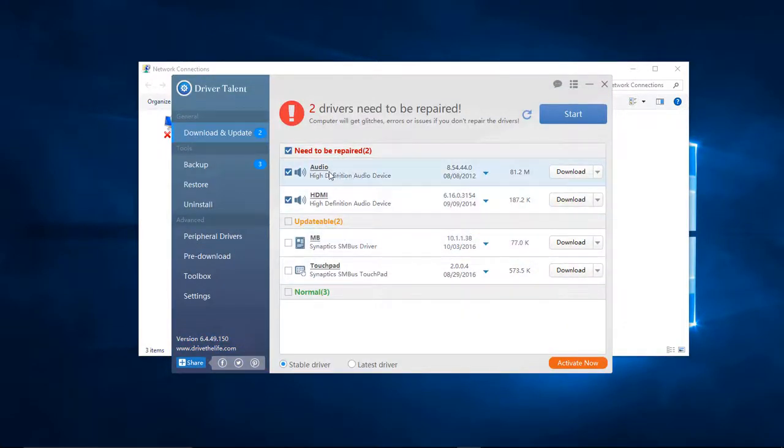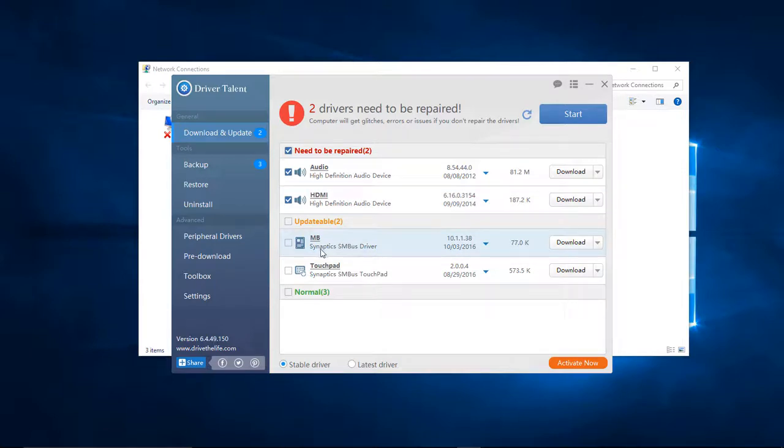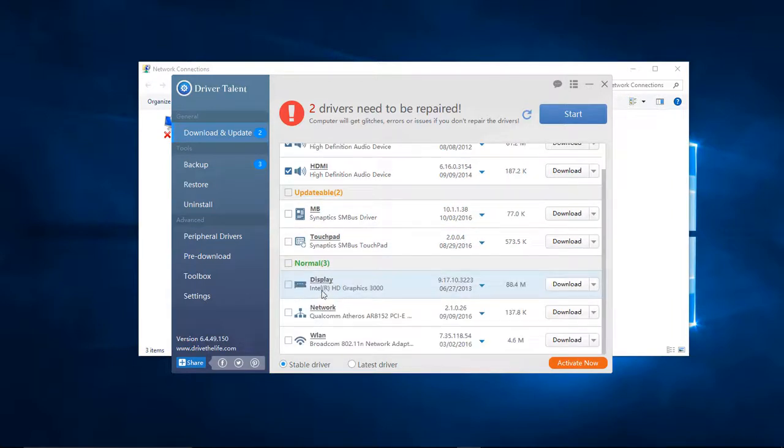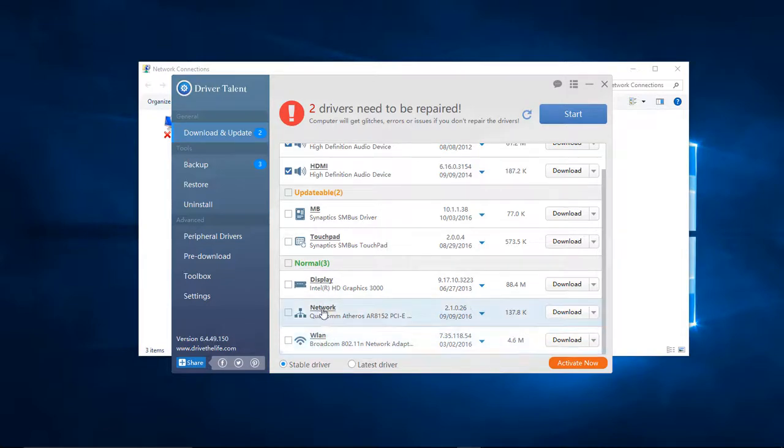Okay, so we've got the audio, the HDMI, the MB which is the drivers for the keypad, and the touchpad drivers. We come down here and we choose the WLAN, the network, and the disk flow. So what we're wanting is this one right here.